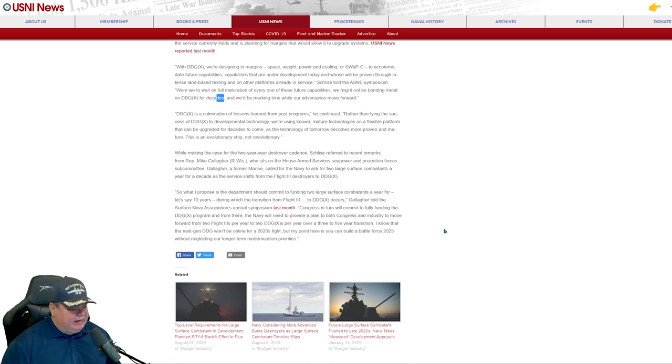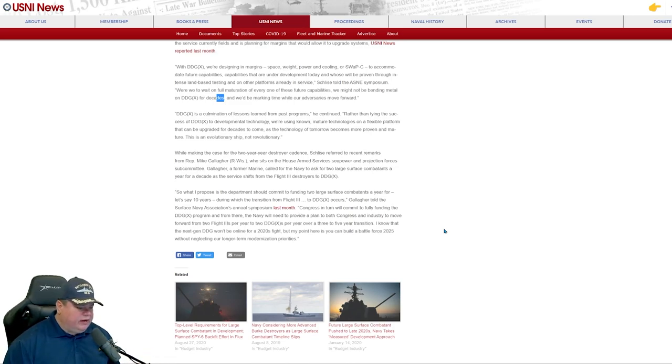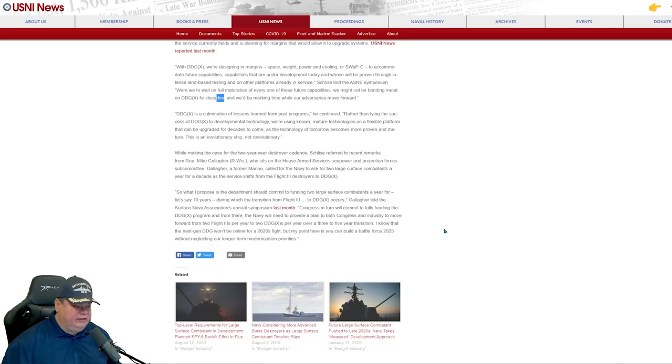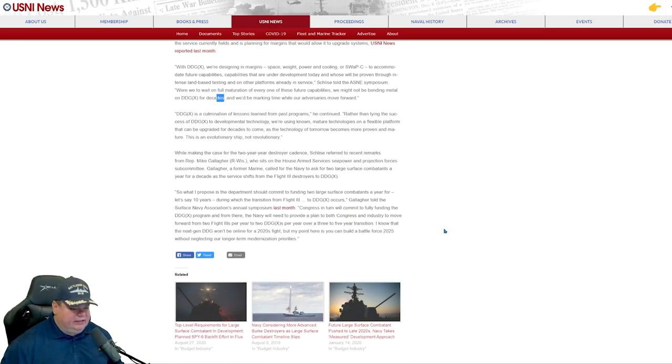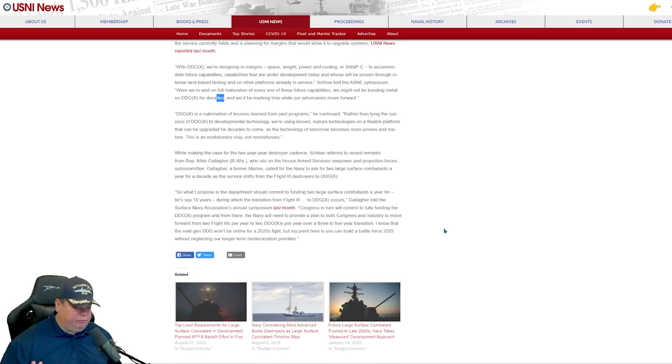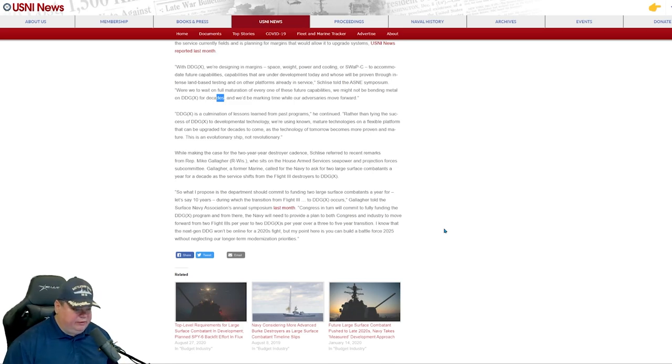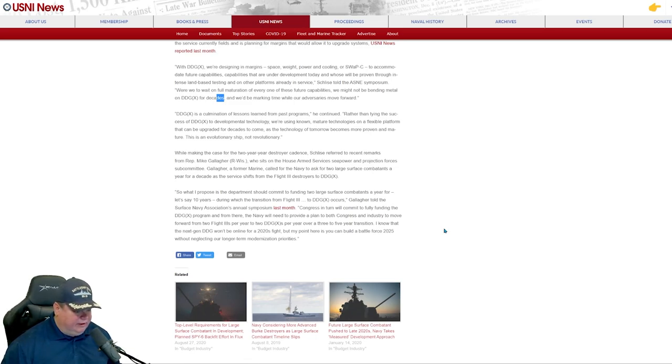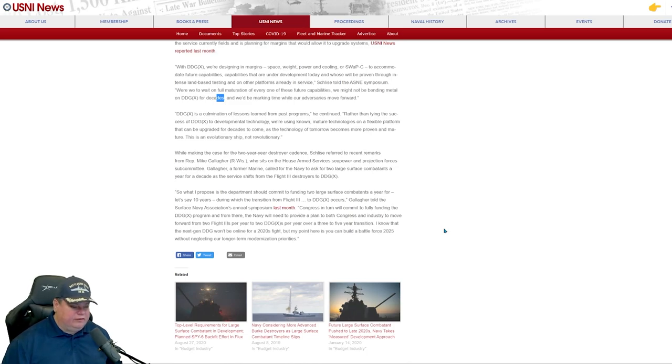Back to the piece, he says, quote, what I propose to the department should commit to funding two large combatants a year for, let's say 10 years during which time we'll transition from Flight 3 to DDG-X. So he's going down from decades, plural, down to a 10 year plan. So 2033, maybe where we get the DDG-X online. And that's kind of reasonable.